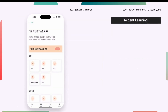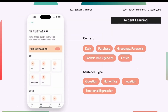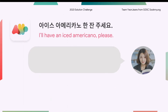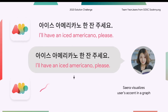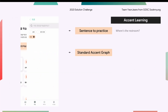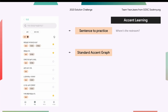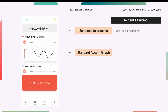Users can search for relevant sentences using the filter, which allows for searches by context and sentence type. We provide users with example voices and visualize their accents in a graph. A line is drawn around the key parts, so users can easily identify areas where they need to adjust their accents.